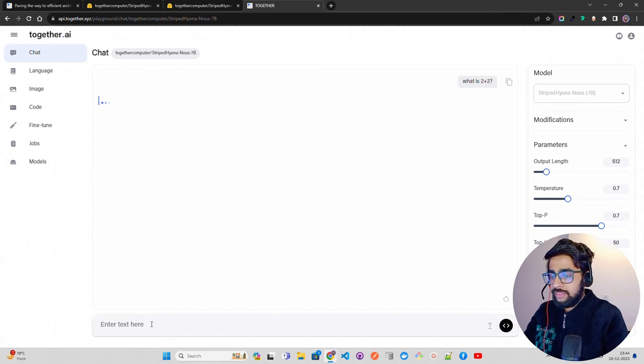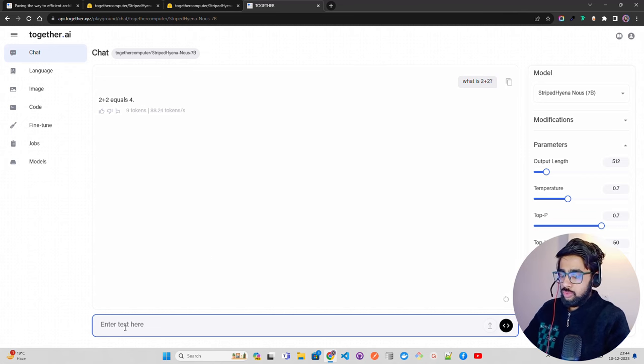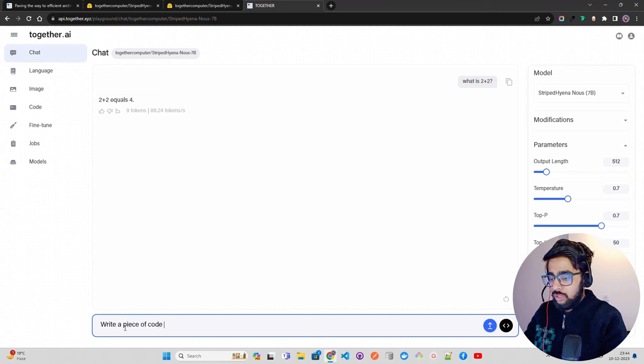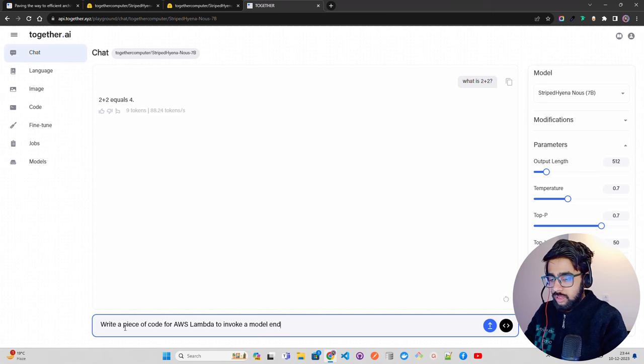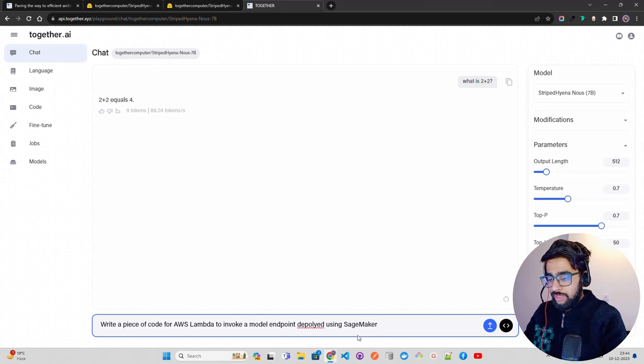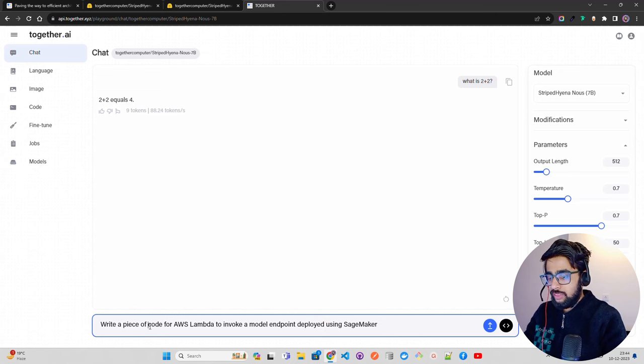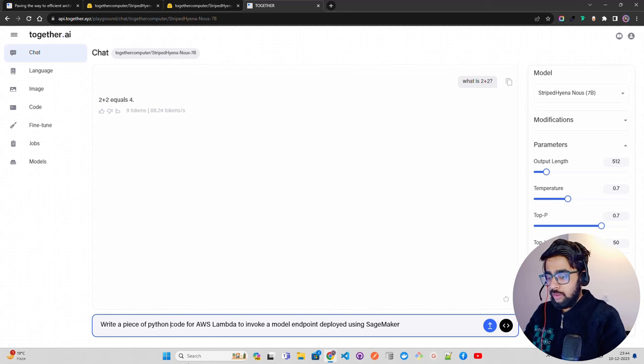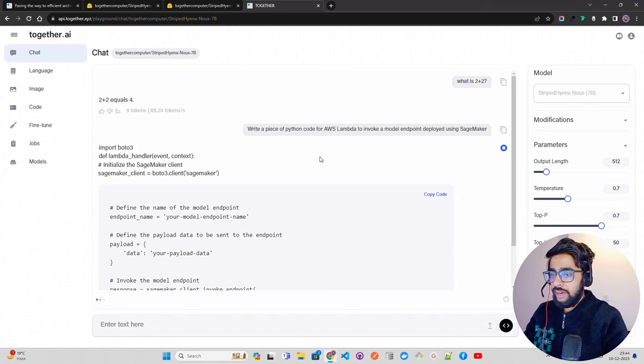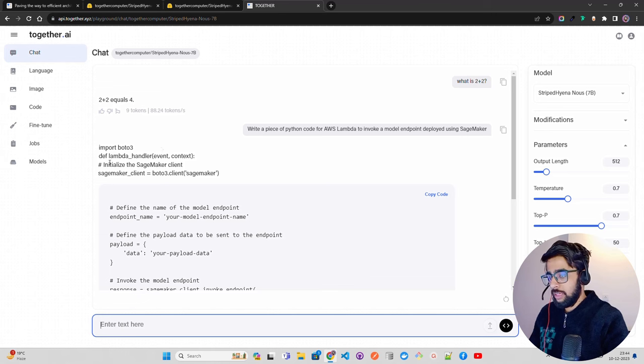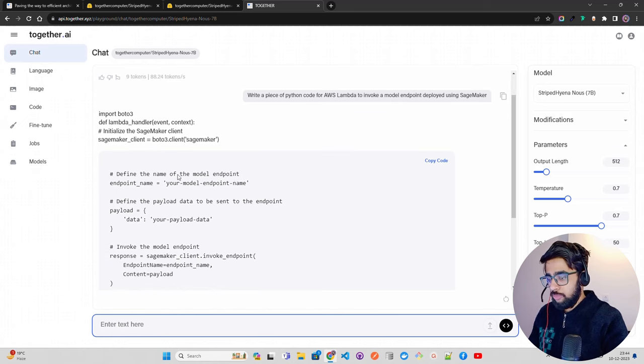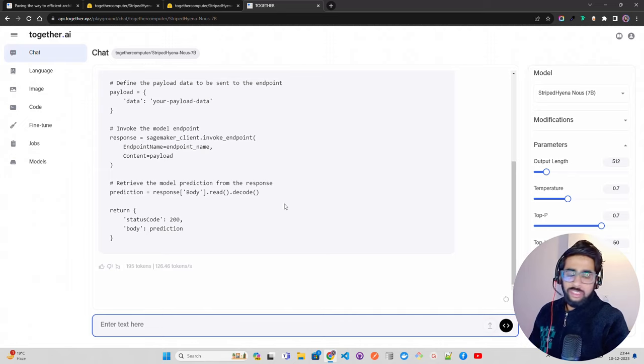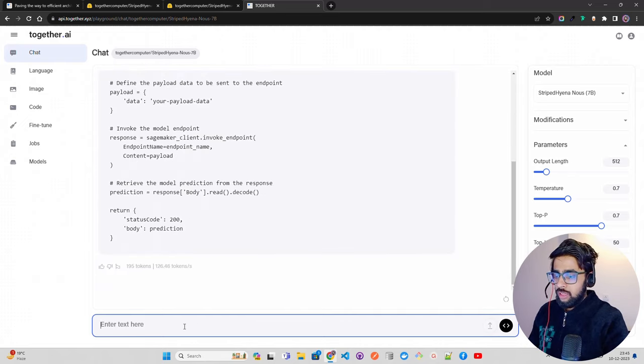Let me ask a question: what is 2 plus 2? It says 2 plus 2 equals 4, which is correct. Let me ask one more question. Write a piece of Python code for AWS Lambda to invoke a model endpoint deployed using SageMaker. Let's use a more complex query. It says boto3, define lambda handler, this is right, client SageMaker endpoint name. I'll give it a go. We can customize it further.